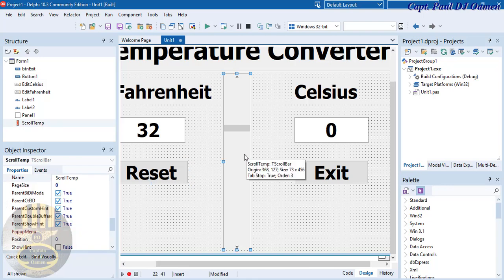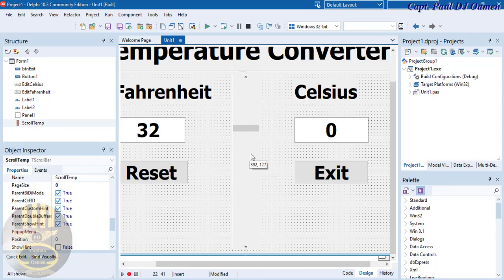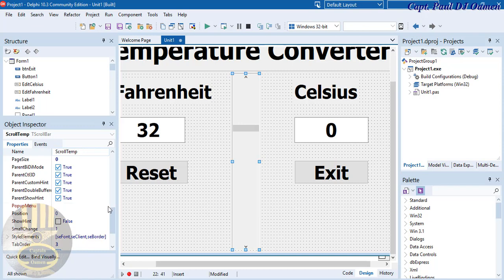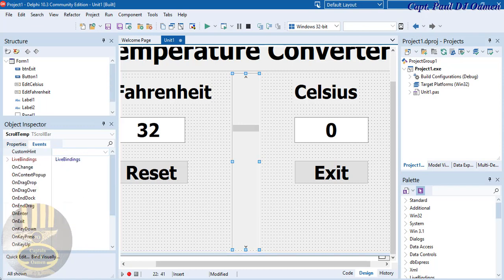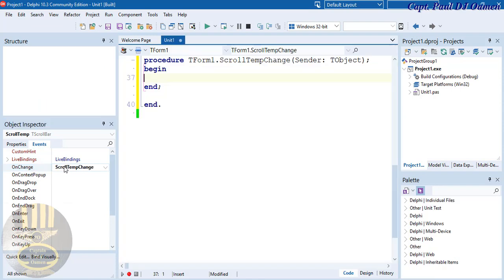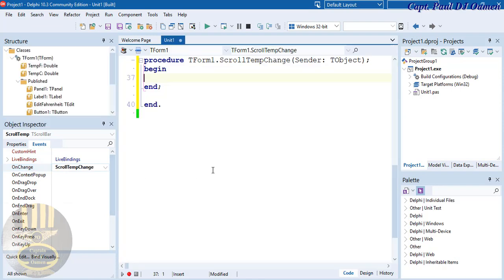Go back to Design view, select the scroll bar, click on Events, and look for the OnChange event — double-click on it to create the handler.